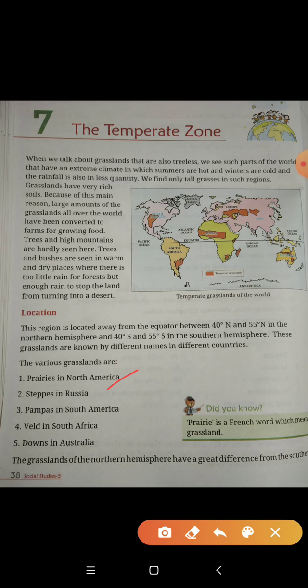First, the Prairies in North America. Second, the Steppes in Russia. Third, the Pampas in South America. Fourth, the Veld in South Africa. Fifth, the Downs in Australia.